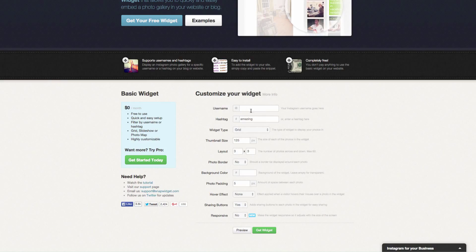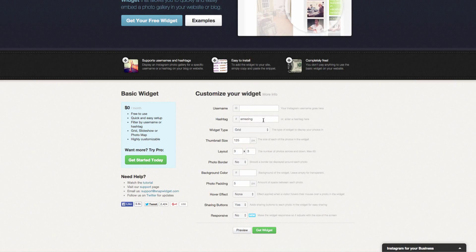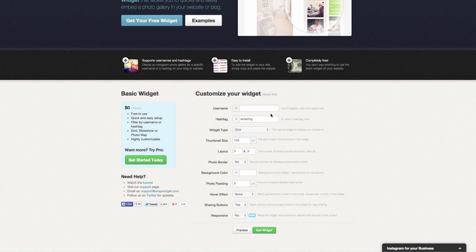First thing you would either choose to display a username or a hashtag. If you have a hashtag for your company that you've set up, you can enter that here so that other people's photos that use that hashtag show up or you can enter your username.